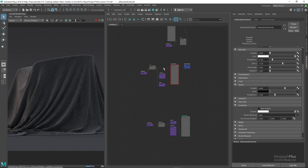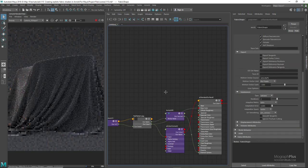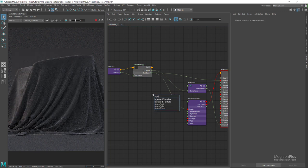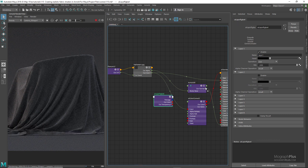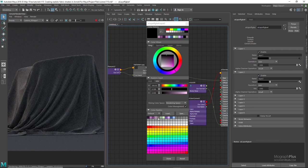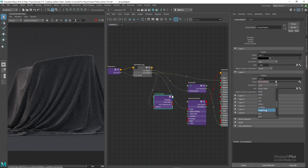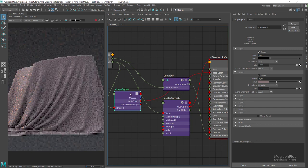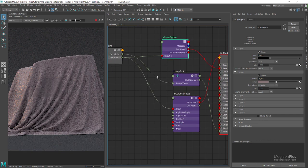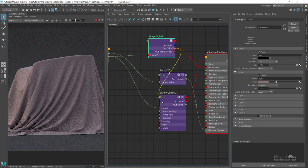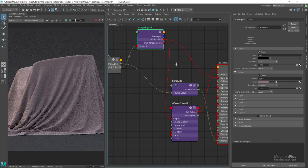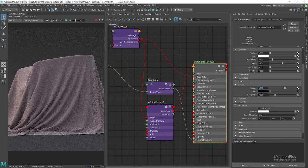While we're here, let's create a colored version. Simply duplicate the shader network and assign it to the fabric geometry. Add a layer RGBA node and use the fabric pattern image as input 1. Use a light reddish-brown color as the second color for layer 2, set the second layer operation to Negation, and connect the layer RGBA to the base color input. This way, instead of that black and white fabric texture we get a colored version. Use the same layer RGBA node as input for the color correct node connected to the sheen color input. Increase the sheen weight to something like 0.8 — it really depends on what you're looking for; if you want more of that fuzzy feeling, just increase the sheen weight.